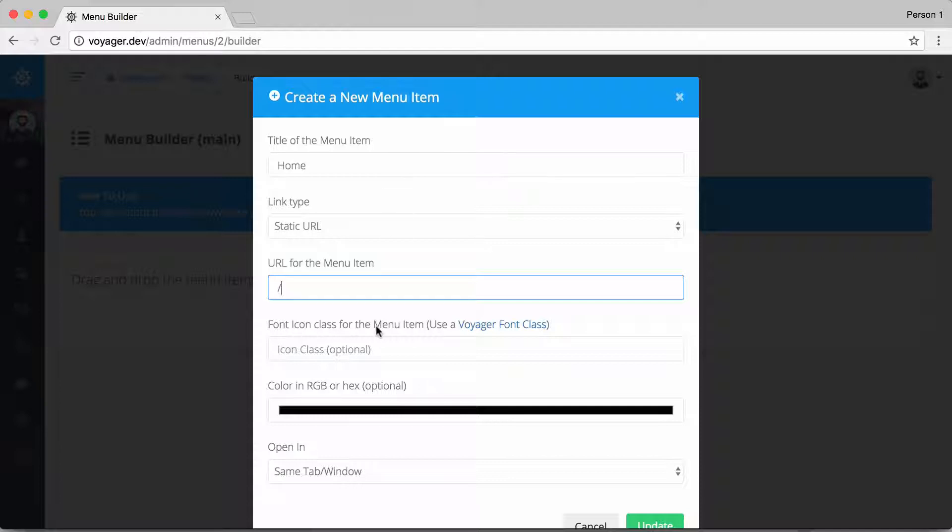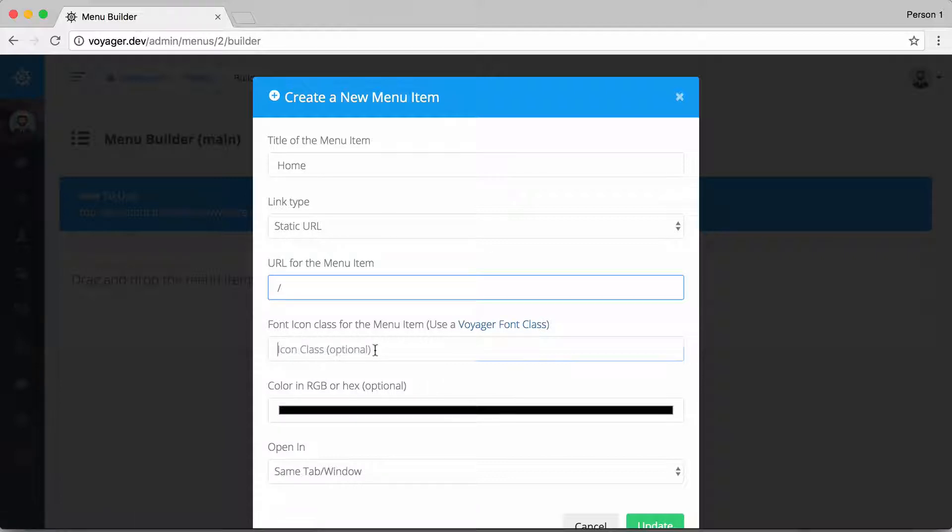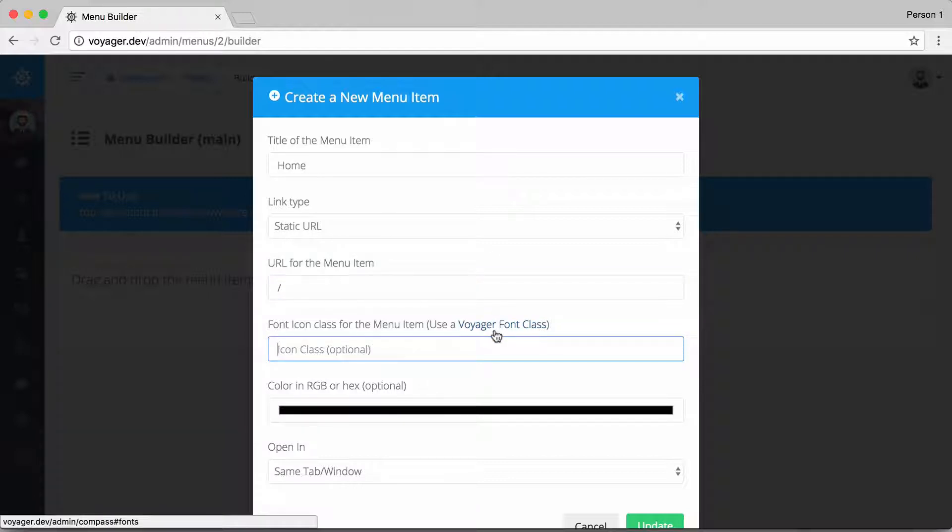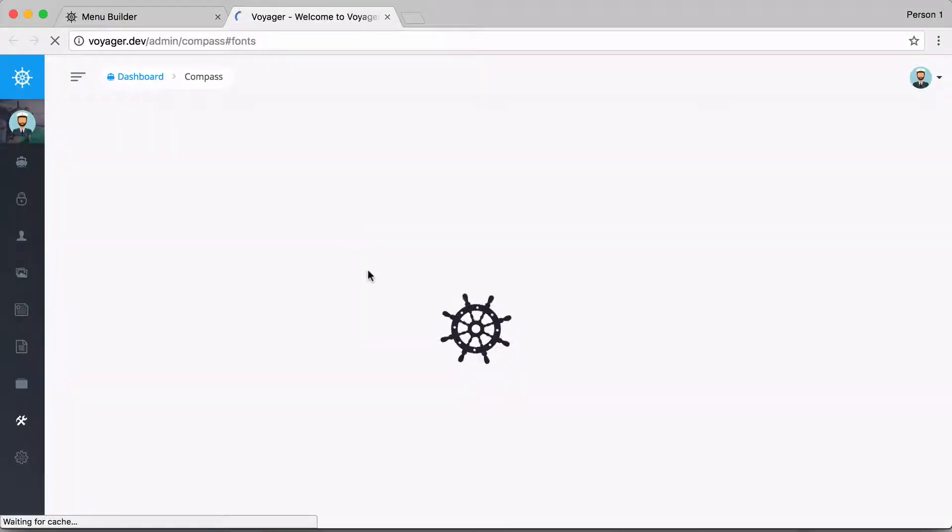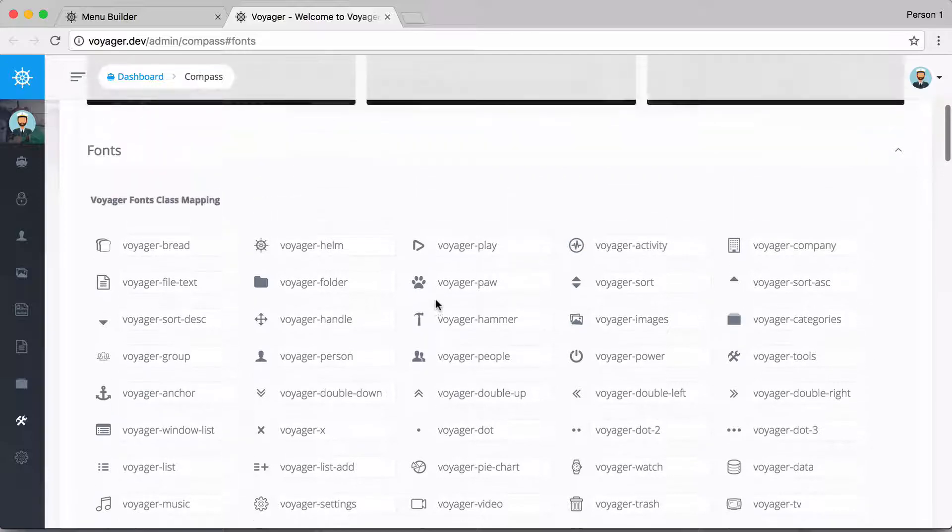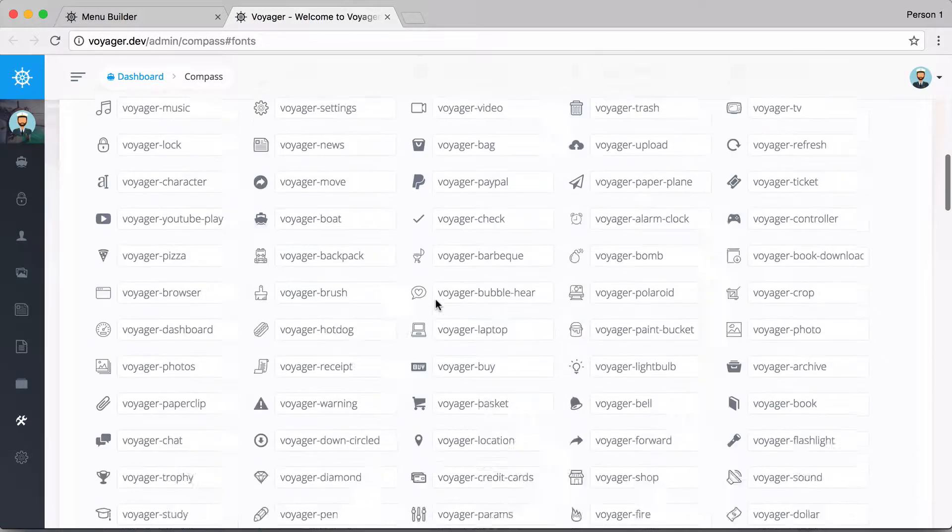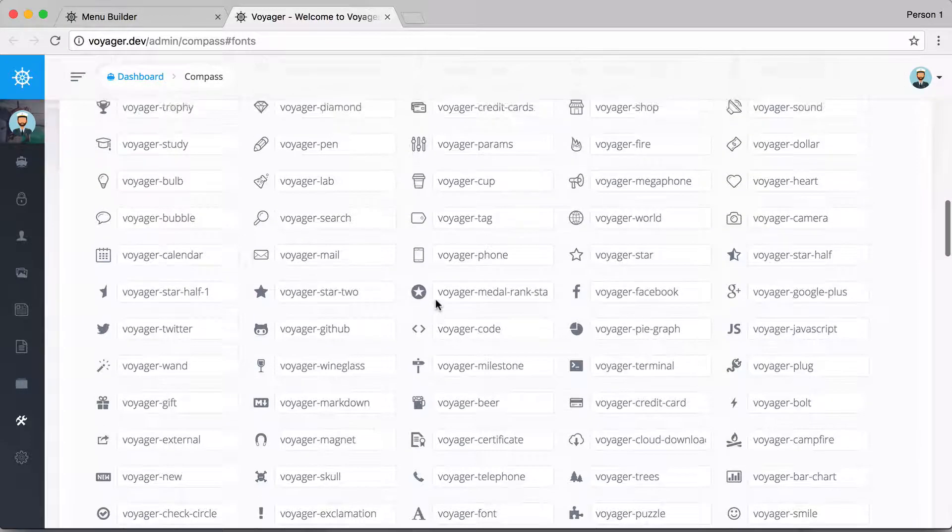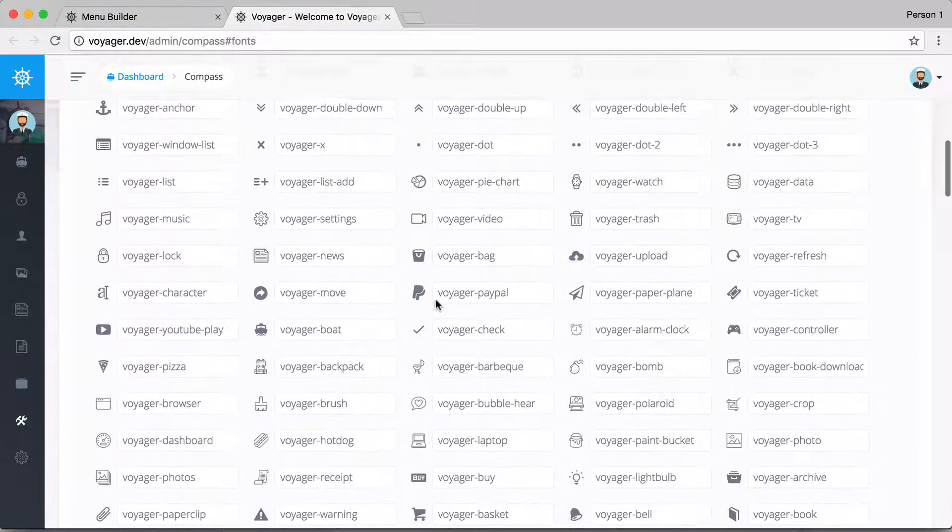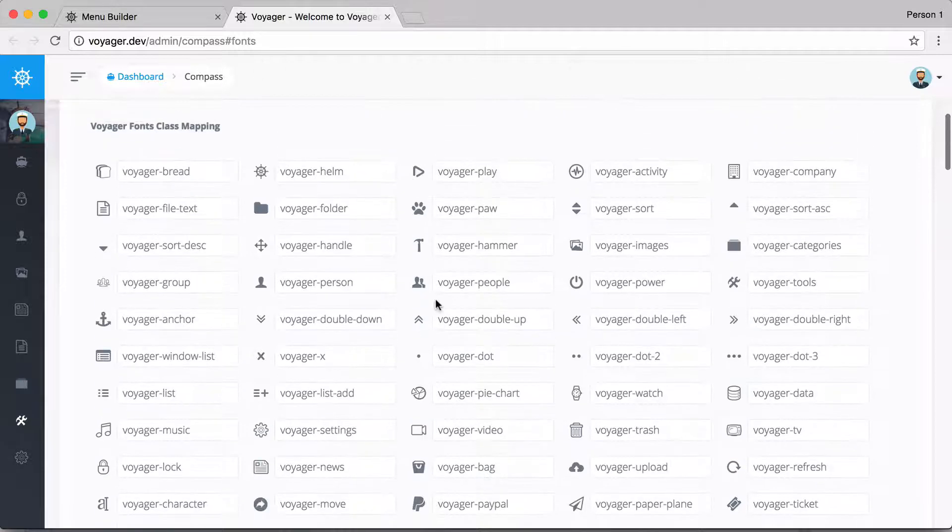I can then use a font icon if I would like, and this is optional. Maybe sometimes in a menu you'd like to use an icon, and in that case you can then click on the font icons and it will take us here to show you the different font icons that you could possibly use for the Voyager admin.